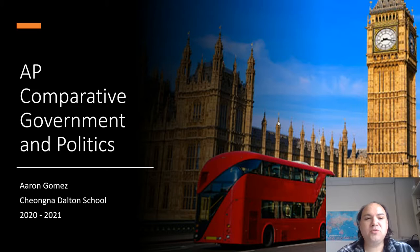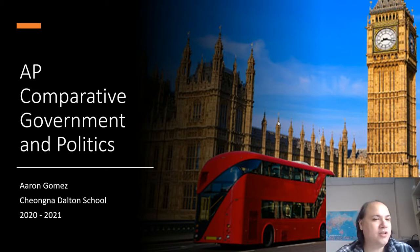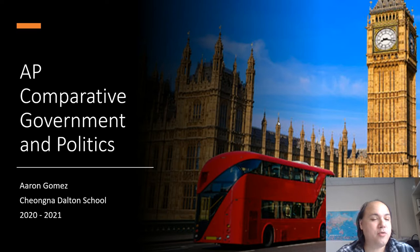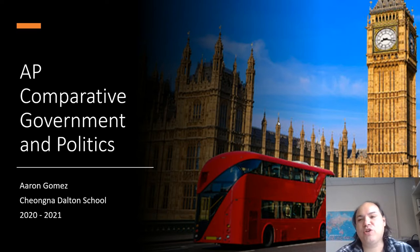Good morning, everyone. Welcome to our AP Comparative Government and Politics course. My name is Aaron Gomez. Here we are at CDS for the 2020 to 2021 school year.